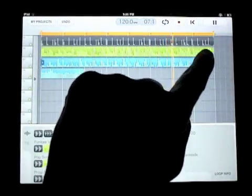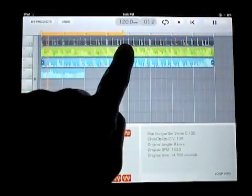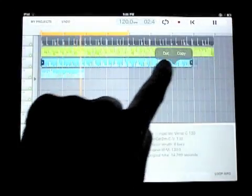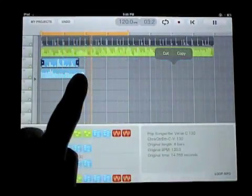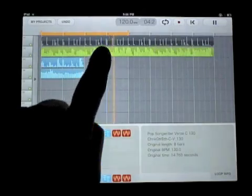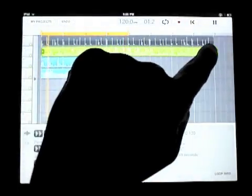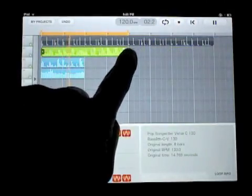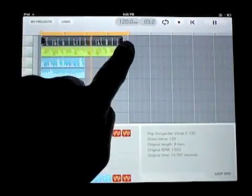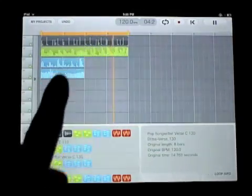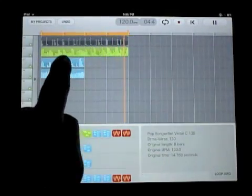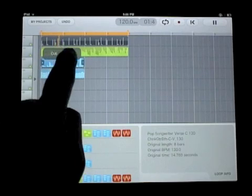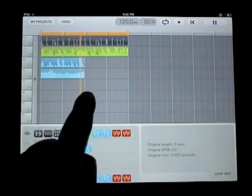Now I can edit the loops, change their length, take it from an 8-bar loop to just a 4-bar loop. I'm just changing the length of all my loops. Copy and paste my loop.